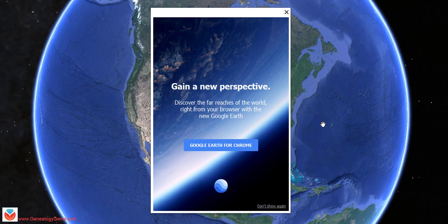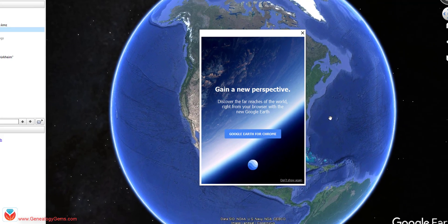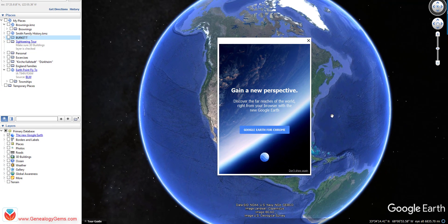That's because on Earth Day in 2017, Google decided to launch a whole new Google Earth for Chrome. It's really easy to go check it out, and there are some differences, so I wanted to cover that with you.